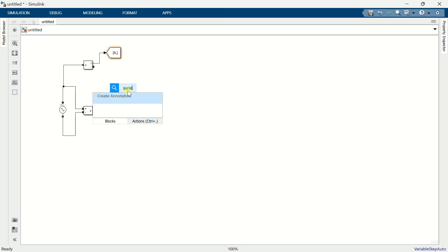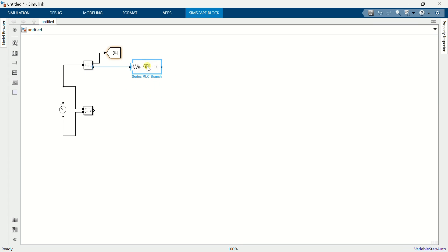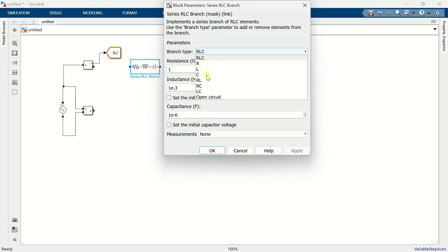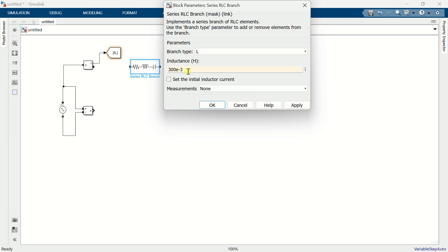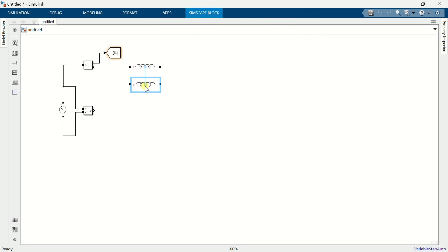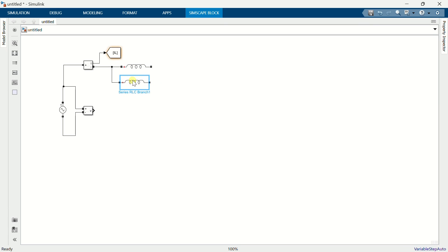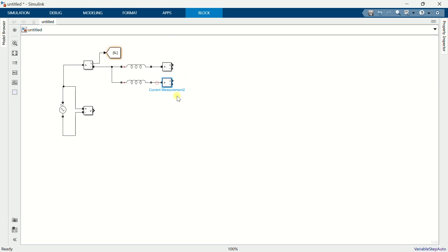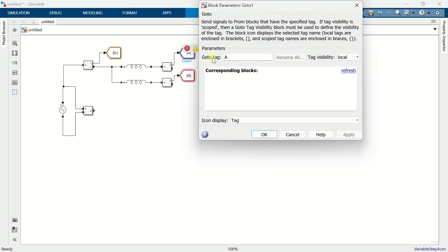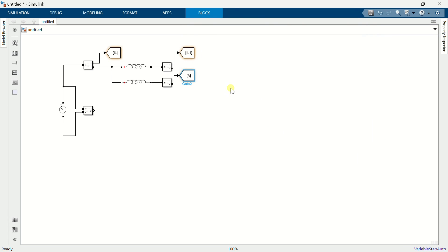Add a series RLC branch, set the branch type to L and the value to 300μH. Copy the branch and connect both in series with the source. Add current measurement blocks and connect one to each inductor. Add go-to blocks, connecting them to the measurement blocks, and name them IL1 and IL2.